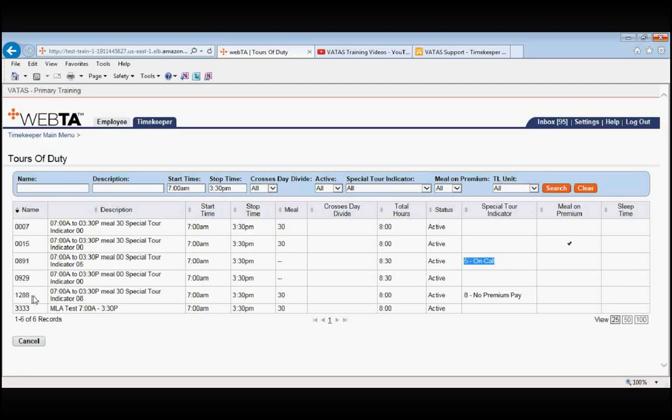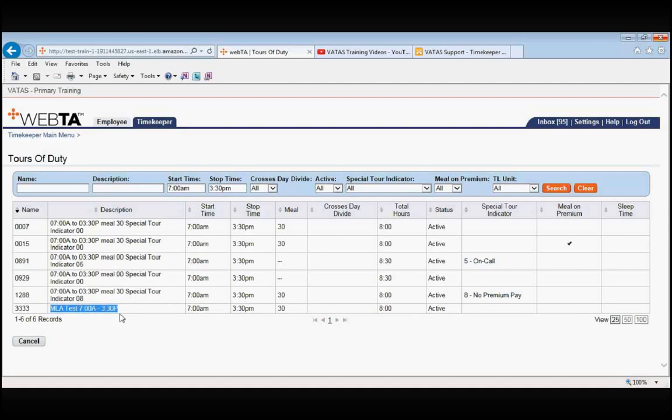Below that, 1288, 7am to 3:30pm and you see here the special tour indicator says no premium pay. And then finally, we just have a test database tour at the bottom.